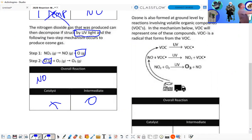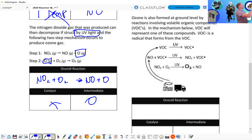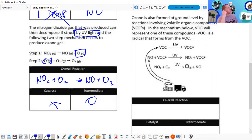So NO₂ plus O₂ yields NO plus O₃ — and notice, once again, a balanced reaction.